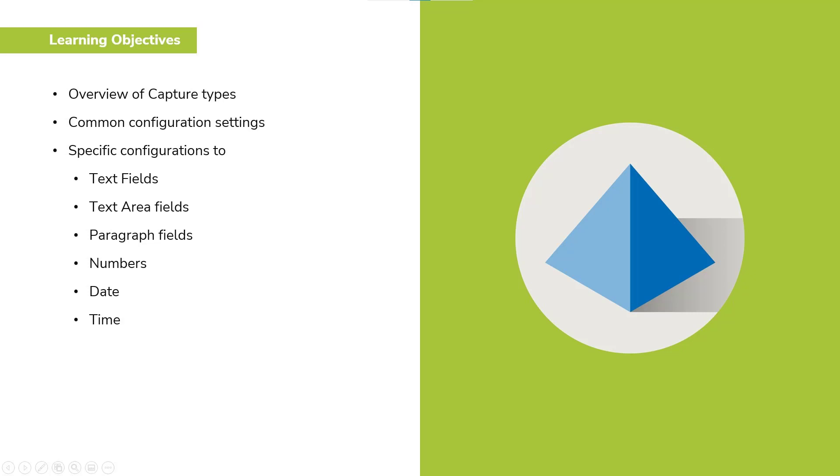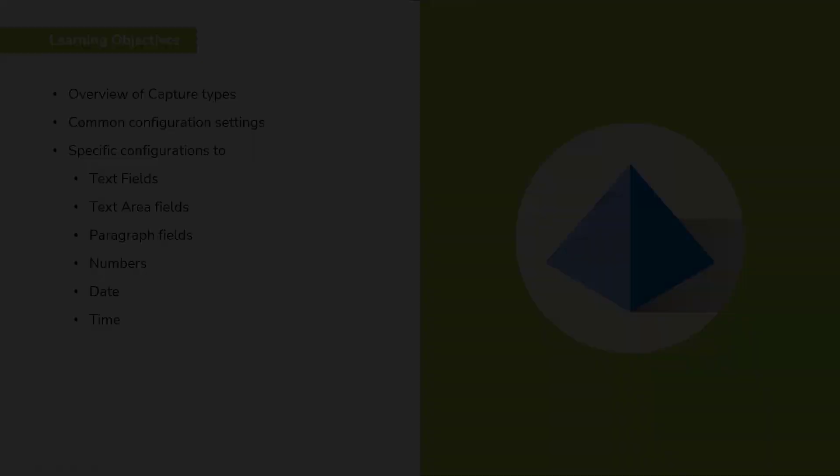horizontal rule, dropdowns, radio and checkbox groups, and tables. There will be a demo on each capture type, and at the end of the part two demonstration video, we will see them all in a published form.